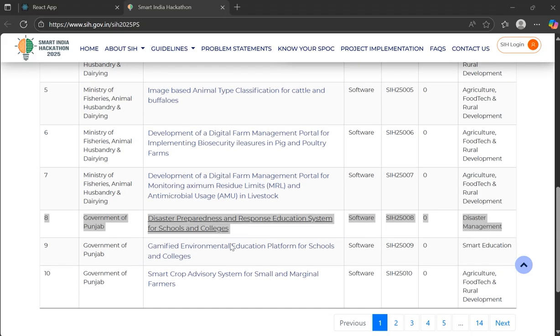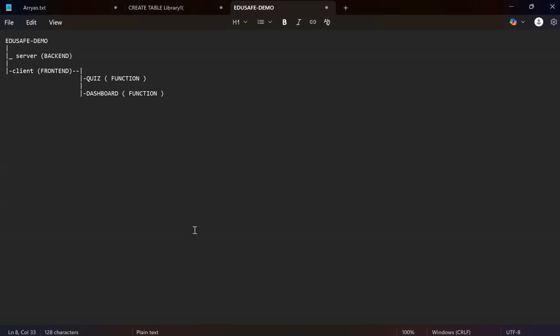We created a demo project and the project structure is this one. First, we created a demo folder and added two folders named server for backend and client for frontend.